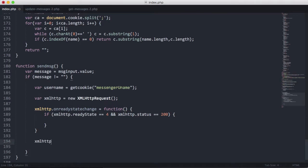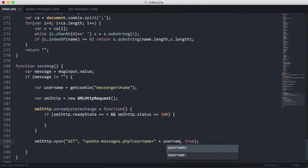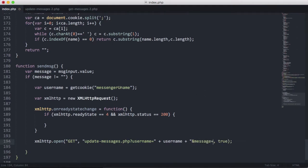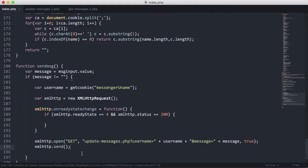So to actually send the request, we say xmlHttp.open(). The open function takes three parameters: the type of request (which will be GET), the address of the page we want to open, and a third parameter which we set to true. We want to request the update_messages.php page, providing a parameter called username set to the username variable and another parameter called message set to the message variable. Then we say xmlHttp.send(), and that is our request sent.